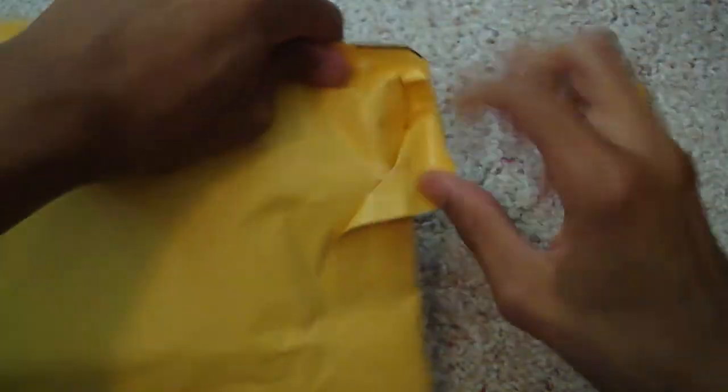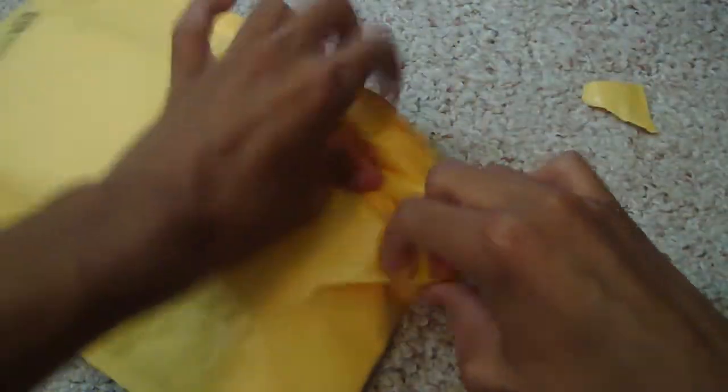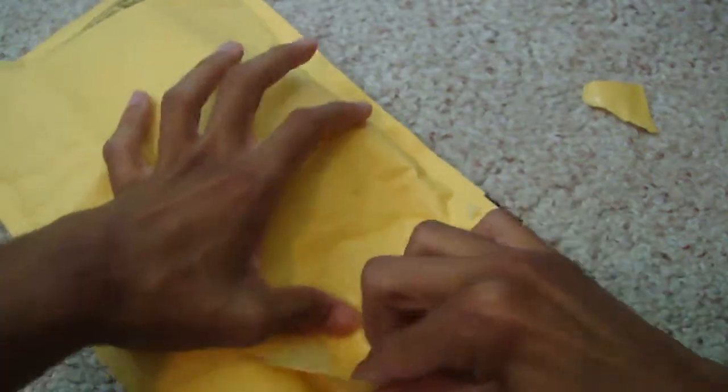So I'll get right into the unboxing. Get all this sticky stuff off. I haven't got a package in a long time. Alright.